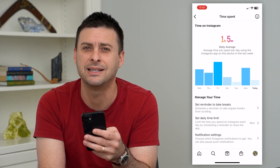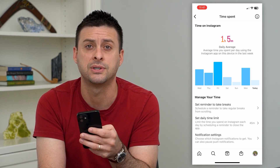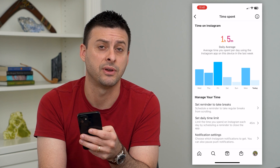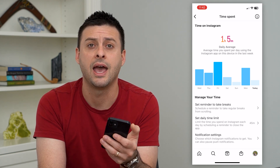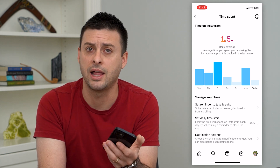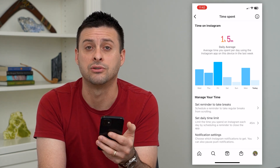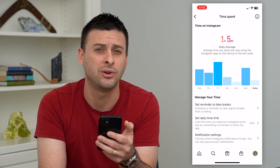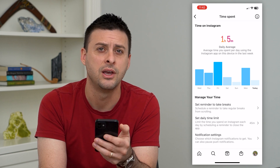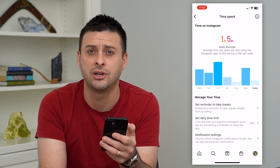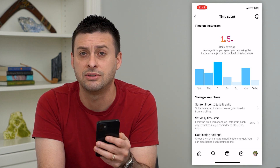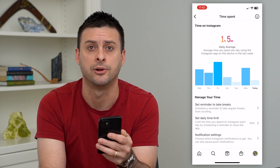Keep in mind this does not force that specific person to turn it off or stop using Instagram. So if you wanted this for a child or teenager, this just gives them a reminder.